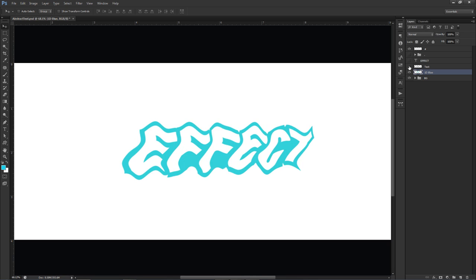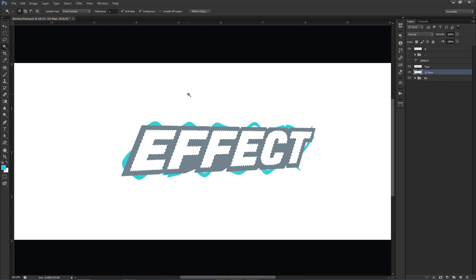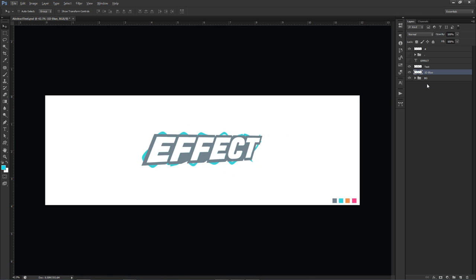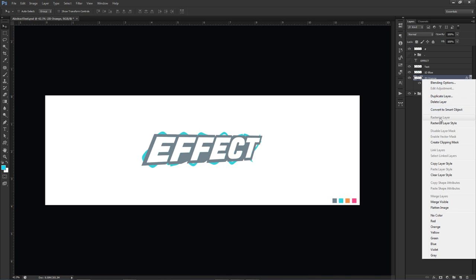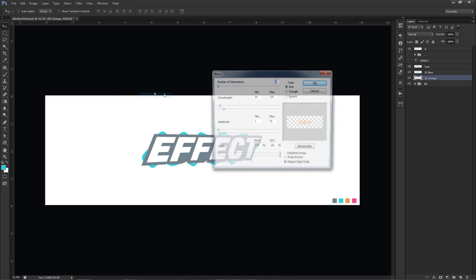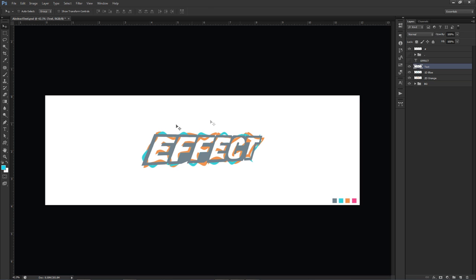Click back on your original text, press W for the magic wand tool, and select the inside of each letter by holding shift to select more than one. Then go back to the blue duplicate and press Delete to make sure there's nothing on the inside. I'm going to do this two more times. Making another duplicate — I'm going to change this color to orange. Filter > Distort > Wave, and just move the settings a tiny bit, then use the magic wand tool to make sure there's nothing on the inside of the text.